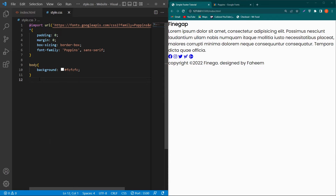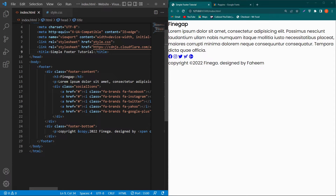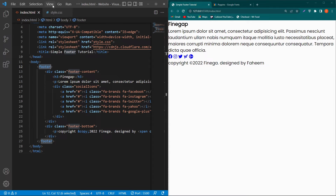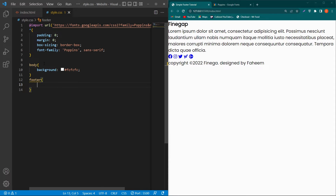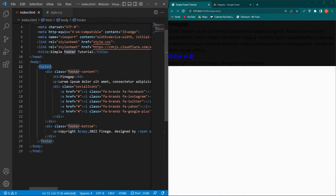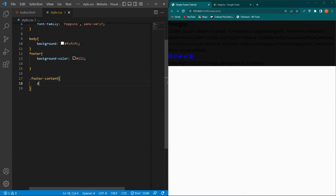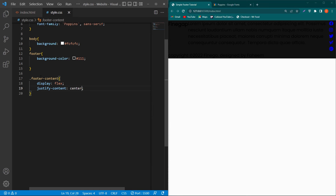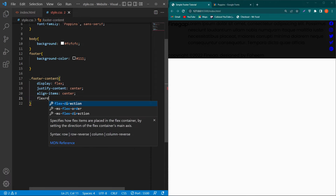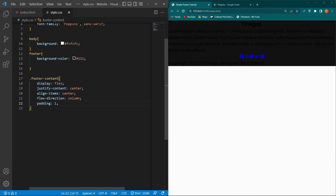Copy the footer tag from index.html, paste it into style.css, and set background-color: #111. Then copy the footer-content class and paste it, setting display: flex, justify-content: center, align-items: center, flex-direction: column, and padding: 20px 10px.